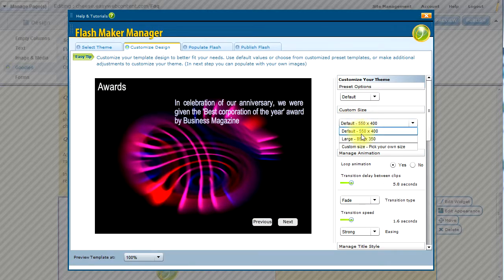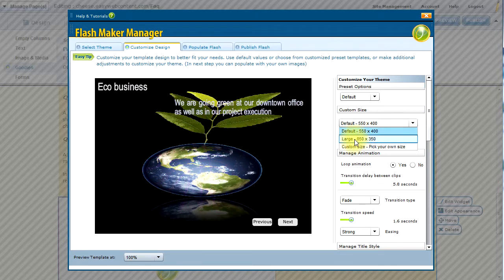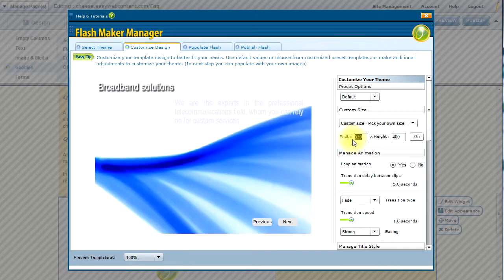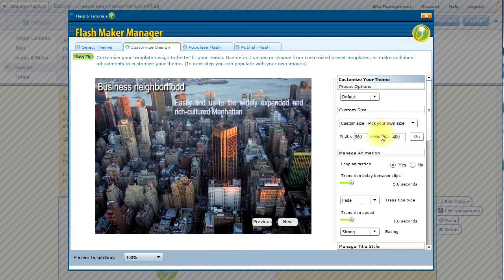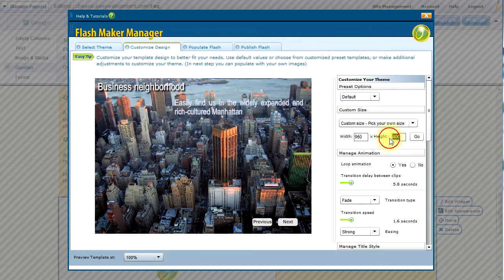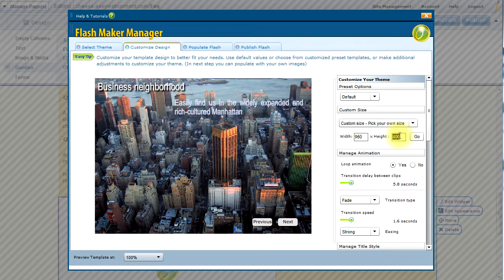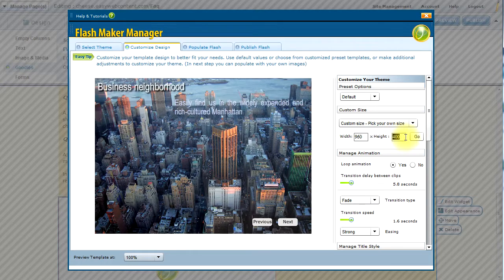So let's go ahead first and optimize the size of our add-on. In this case, I can go between the default and the large, but I want to pick a custom size. I want to make it 960 pixels wide and about 400 pixels.